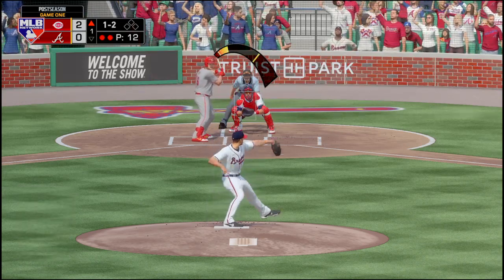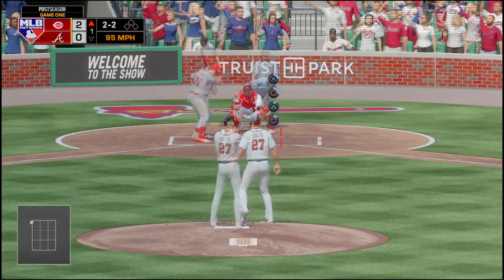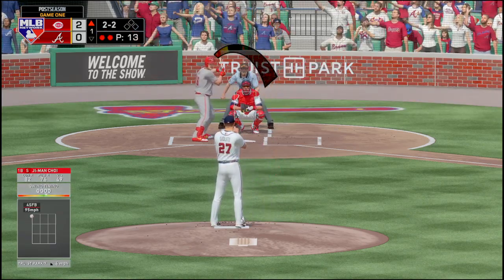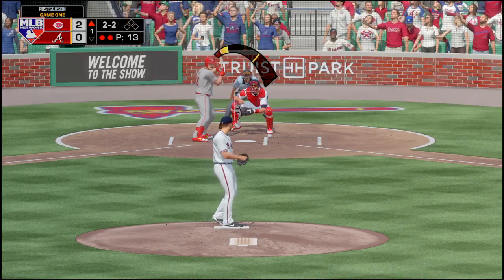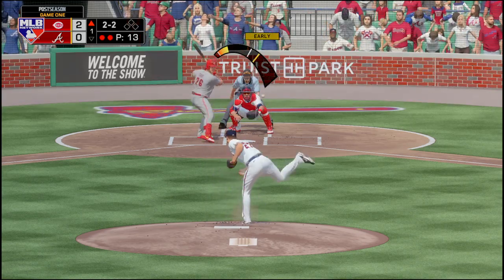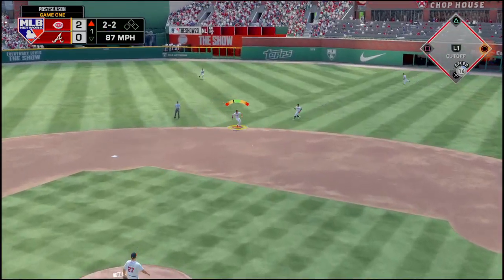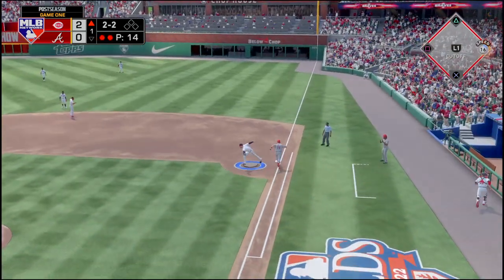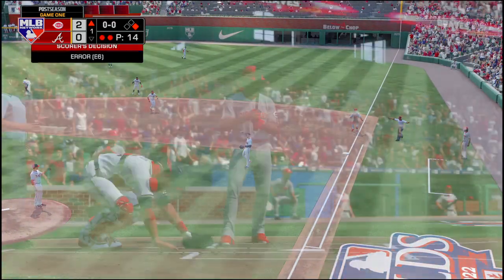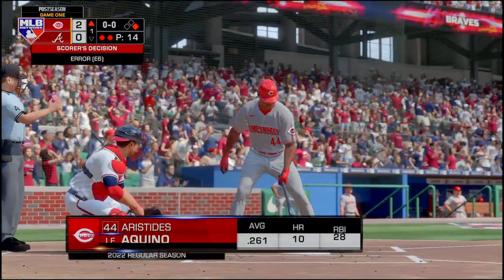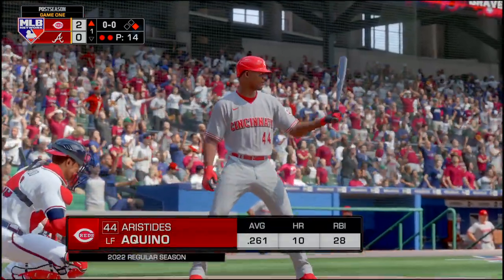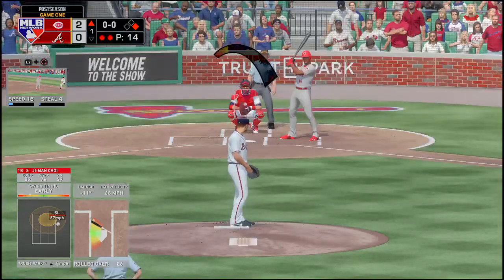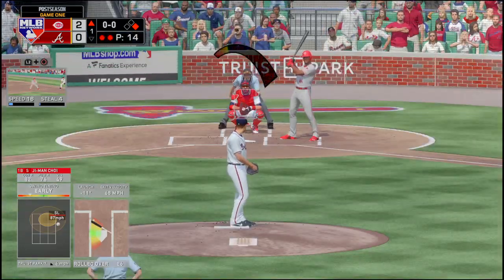1-2 pitch to Choi — that one is just inside for a ball, making it 2-2. Choi hits this one and it's gonna pull Freeman off the bag. They score an error, and we've got two outs with a runner on.